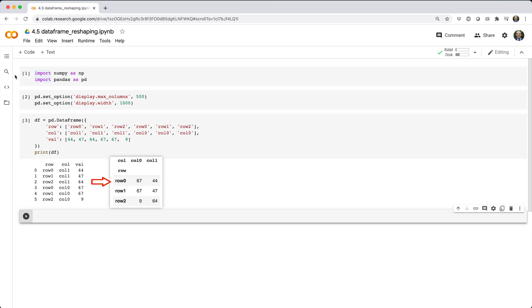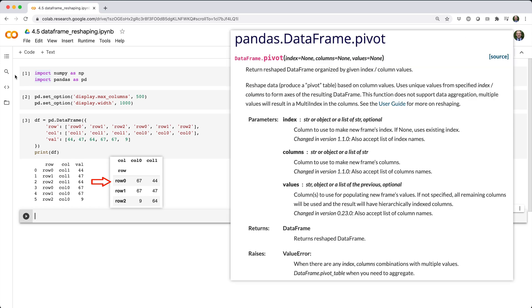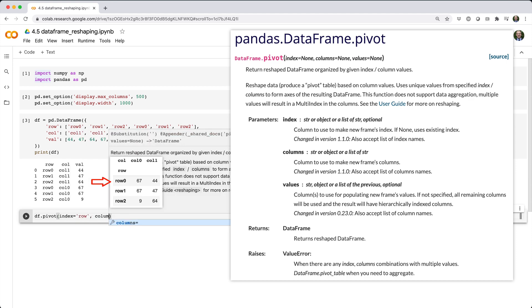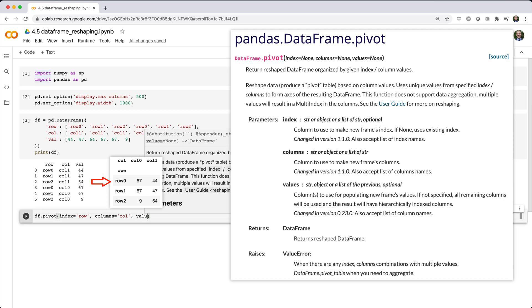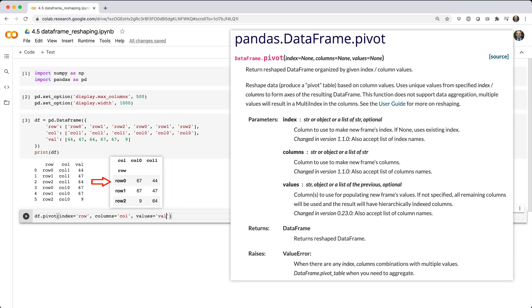Perhaps the simplest method is to use the pivot method of a data frame. In this case, we call df.pivot, telling pandas which columns we want to use for the row index, column index, and values.